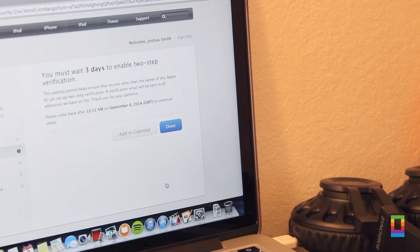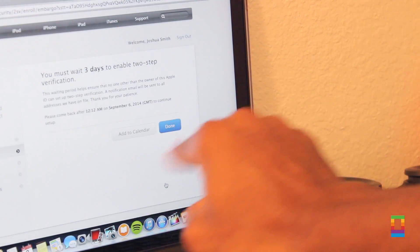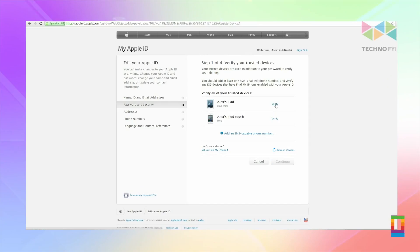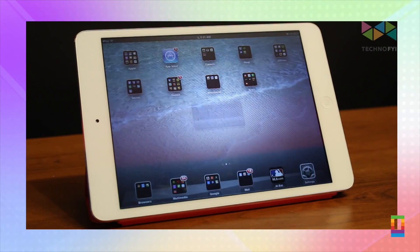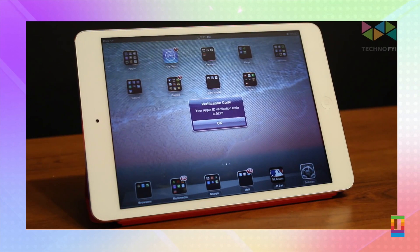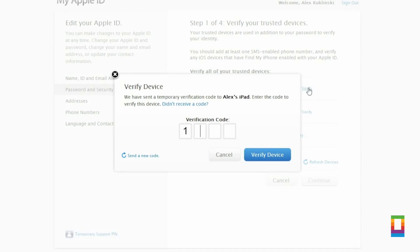Now, when initially setting up two-step verification, you'll need to wait three days to enable it just as an Apple precaution. When you return, you can easily verify it and link up your devices all the same on the same site. Just click verify next to your device and then enter the code that then pops up on it, into the corresponding fields on the site.